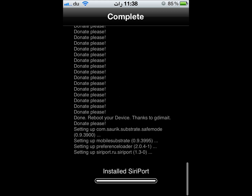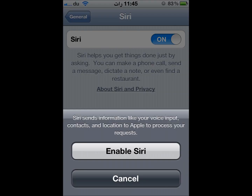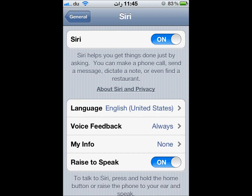After installation, go to Settings. In General, you will find the Siri screen. The Siri on/off option will be there — select Enable Siri and tap it so Siri will be on.